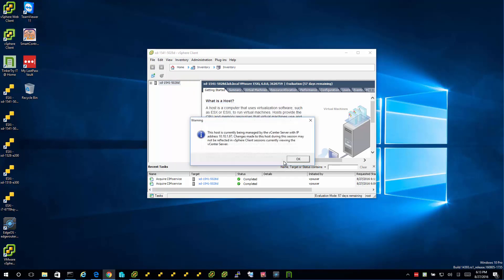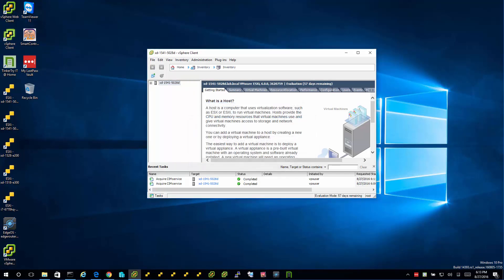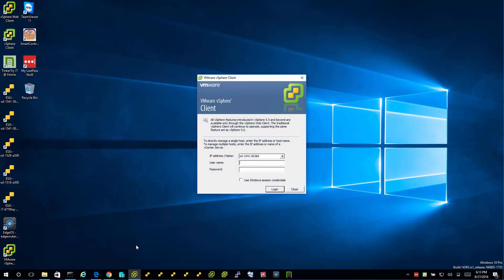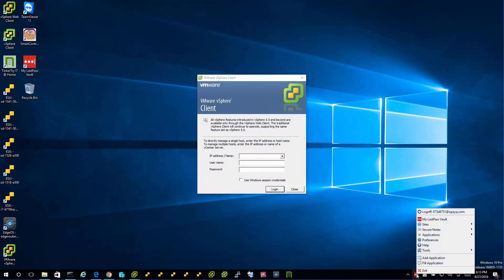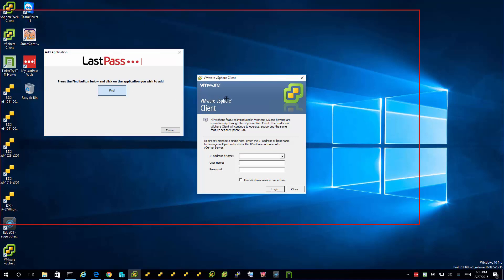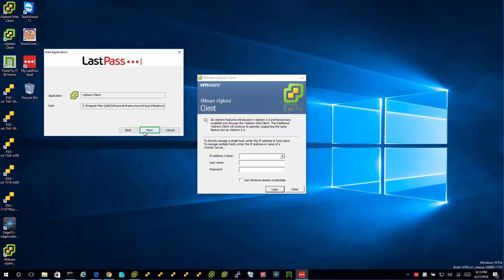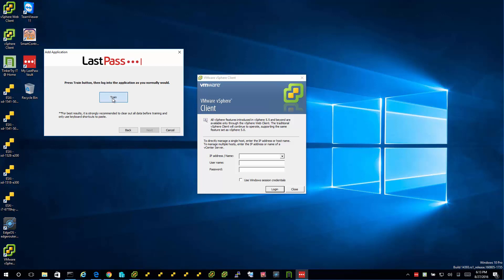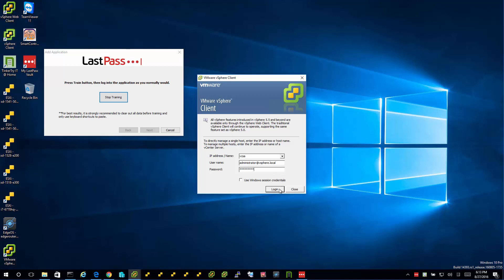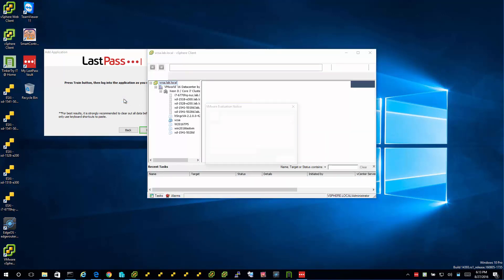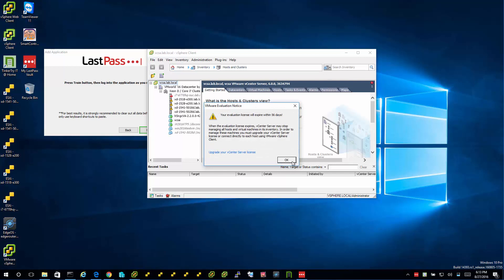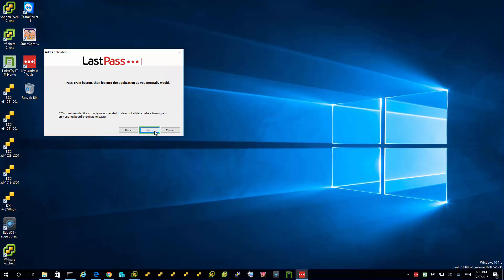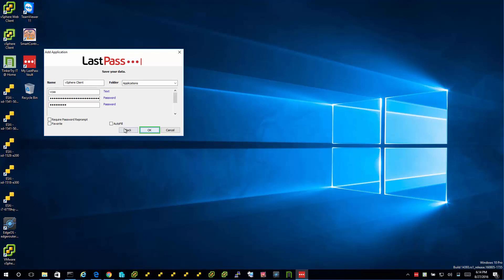Now, I have another one I want to learn. I'm going to clear some nag screens. If I right-click on the Tray icon, I can launch a second instance of VMware vSphere client. So let's do it again. Click, Add Application, Find, Click, Next, Train, Train, OK. It's all done. Click on Stop Training, Next, and Auto Fill, and OK.